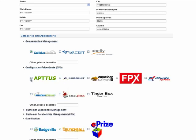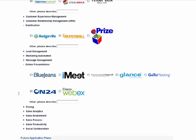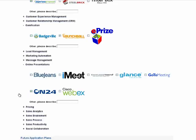In order to select apps, click the plus sign next to the category and click the checkbox next to the apps that you use. In future application plans, please enter whatever applications you're planning to install in the future or to explore the use of within your company.